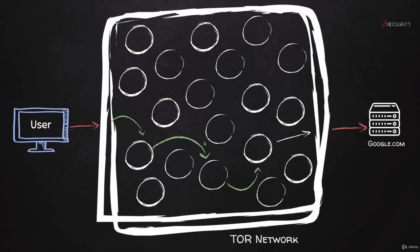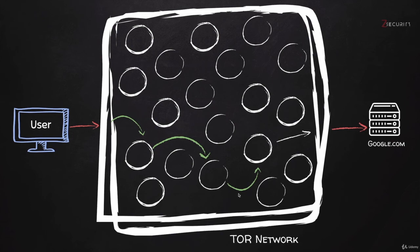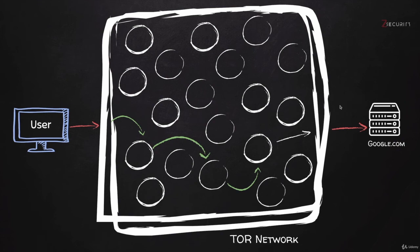Also, data sent within the TOR network is always encrypted. You can see the green arrows in here—these represent encrypted data. And the only two times where your data is sent unencrypted is the red arrows. It's when you try to send something to the TOR network and when data leaves the TOR network.